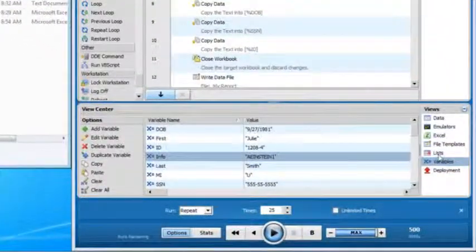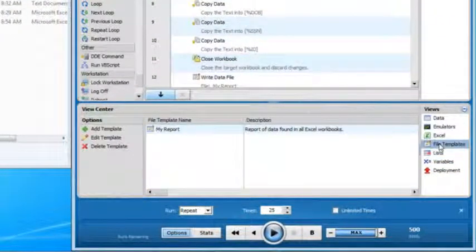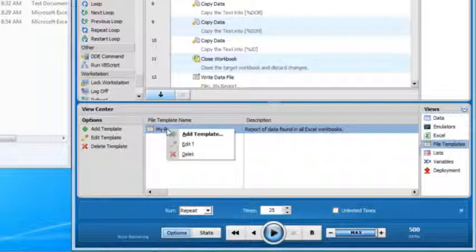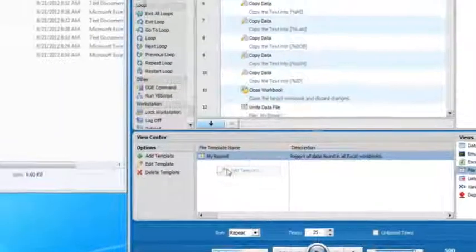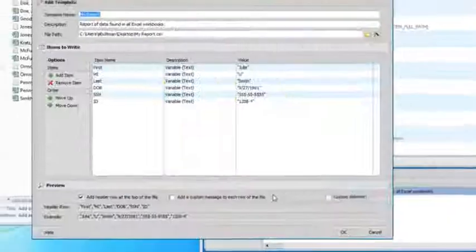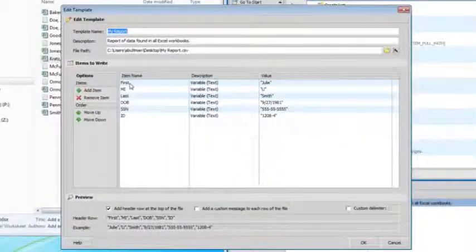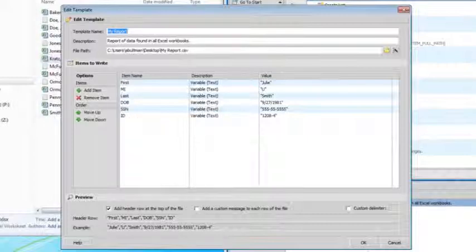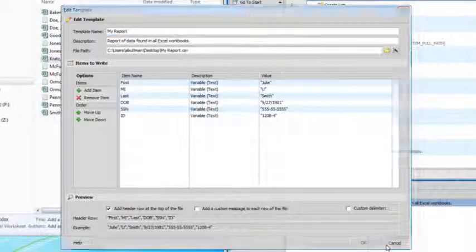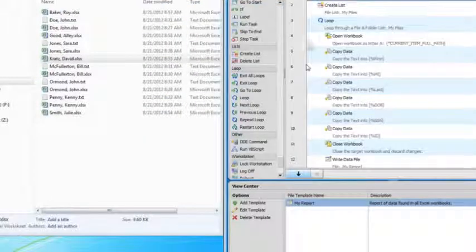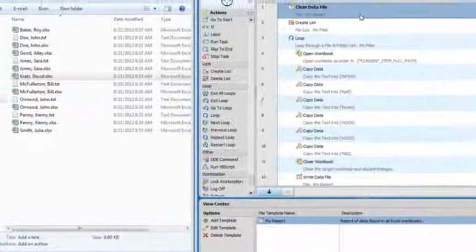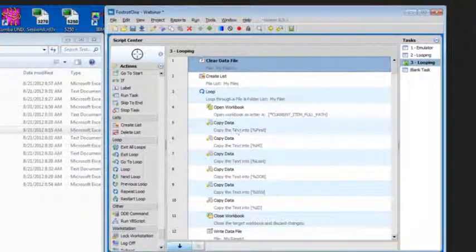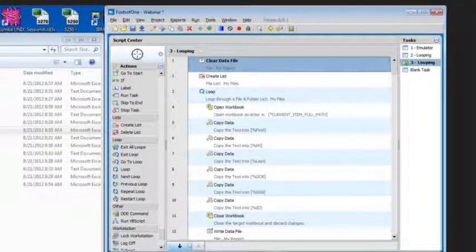So what I've done is I've built a file template. For those of you who've used file templates before, you know that this is simply a way to control what gets put into my output file. I want my file to contain the first name, middle initial, last name, date of birth, social security, and ID of everyone in all of these different files.